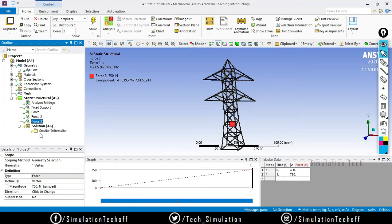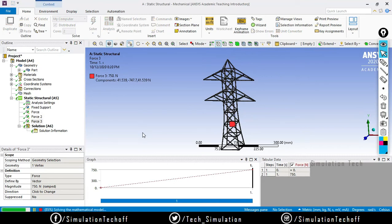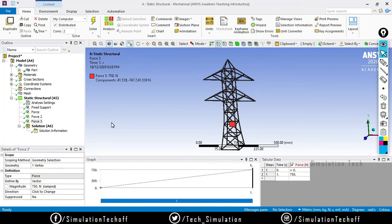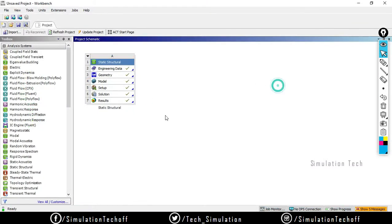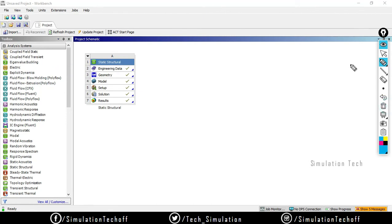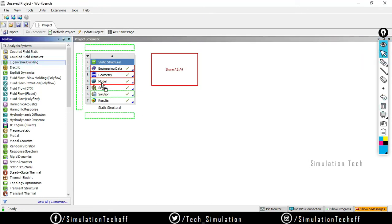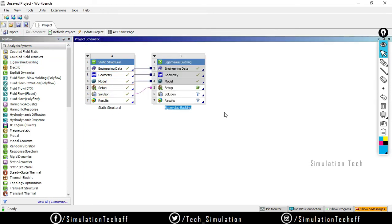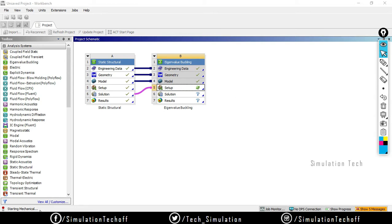I don't need any solution outputs, so I just click Solve. This is the pre-stressed condition - we only need to define the fixed support and forces. After solving, close the static structural. Now we have the pre-stressed condition, and we need to couple the eigenvalue buckling analysis to this. Simply drag and drop the eigenvalue buckling system onto the solution of the static structural.